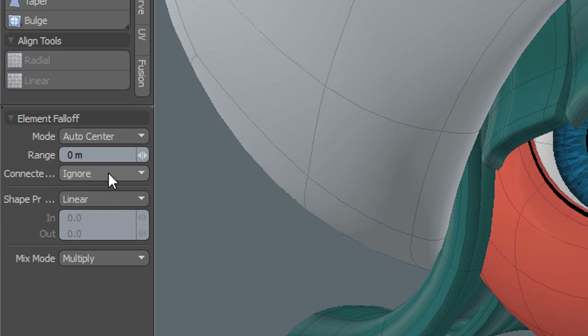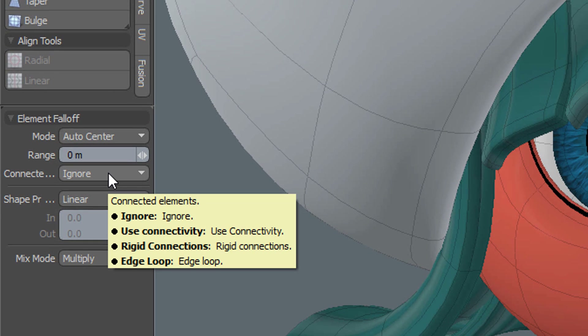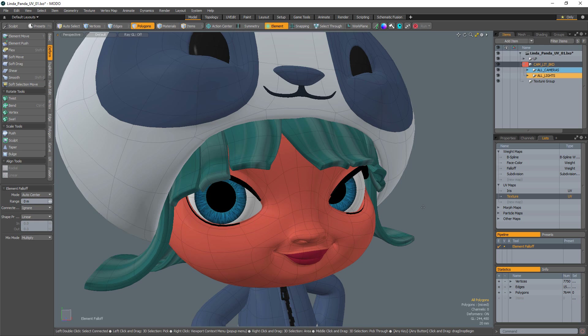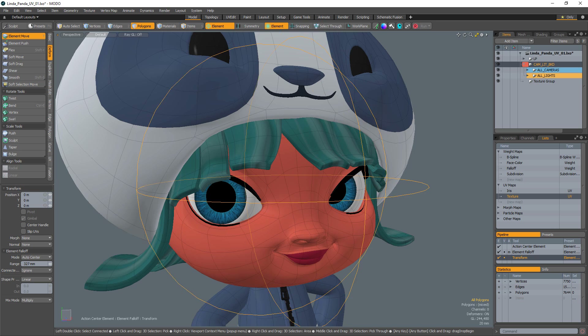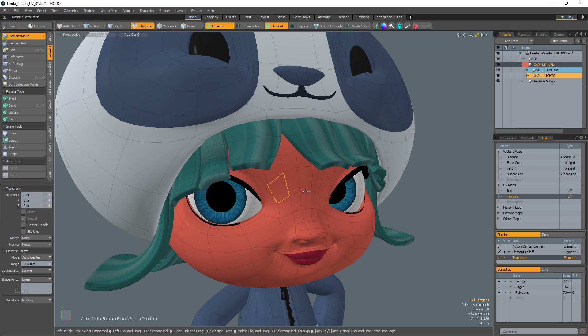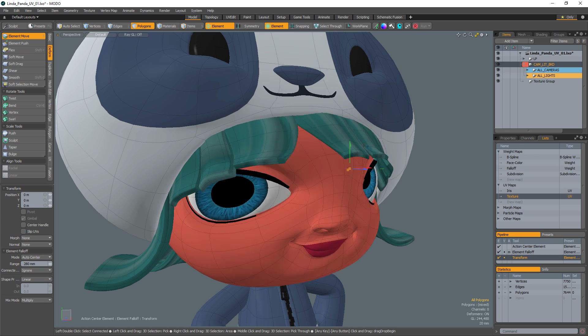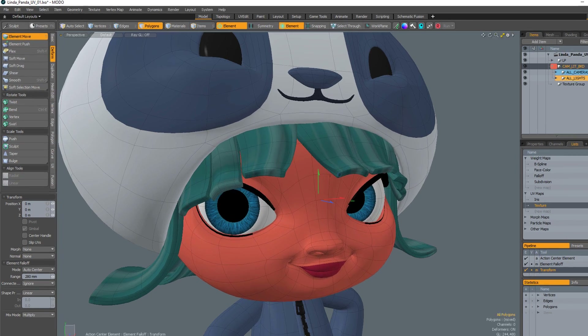By default, the Connected Elements option will be set to Ignore. This setting manipulates the specified element and all the elements within the range defined in the range input field or by right-clicking and dragging.